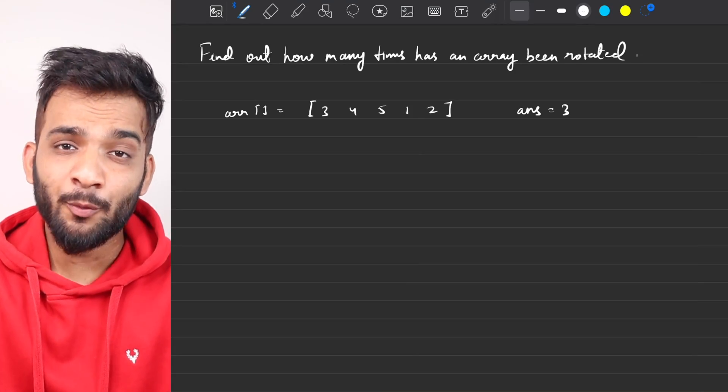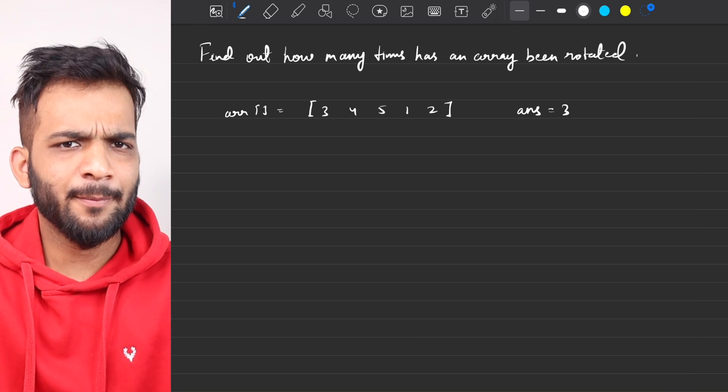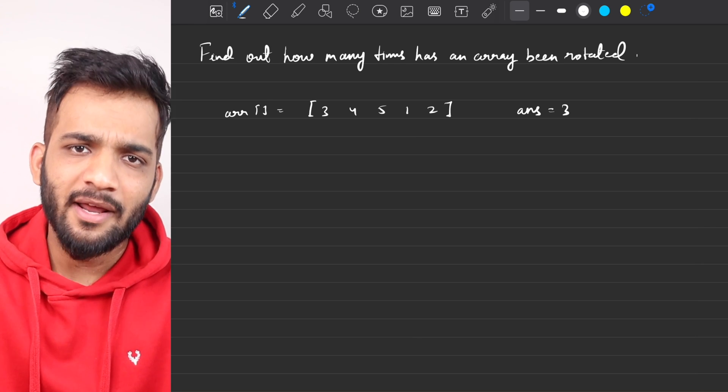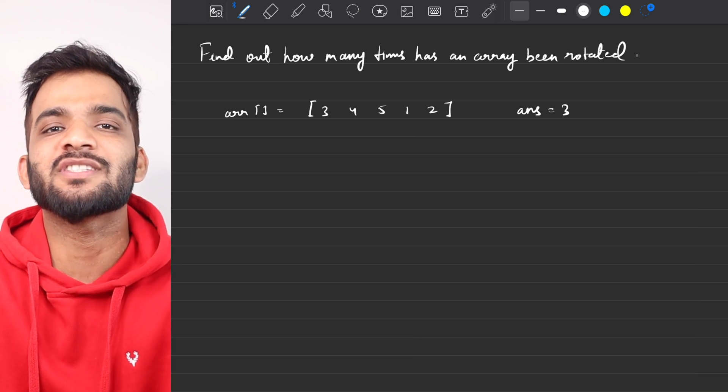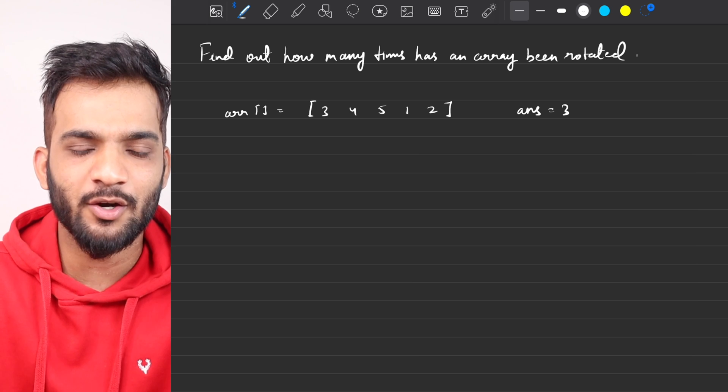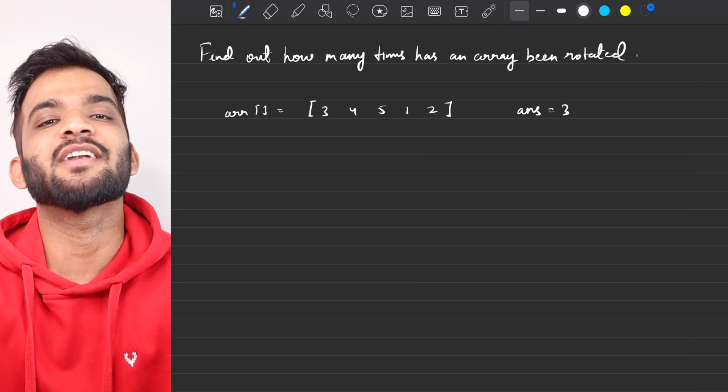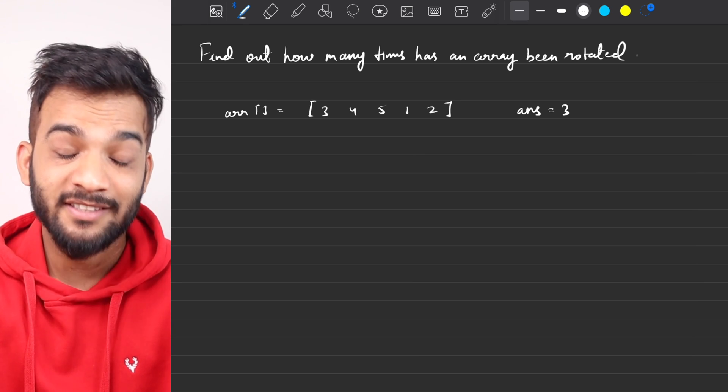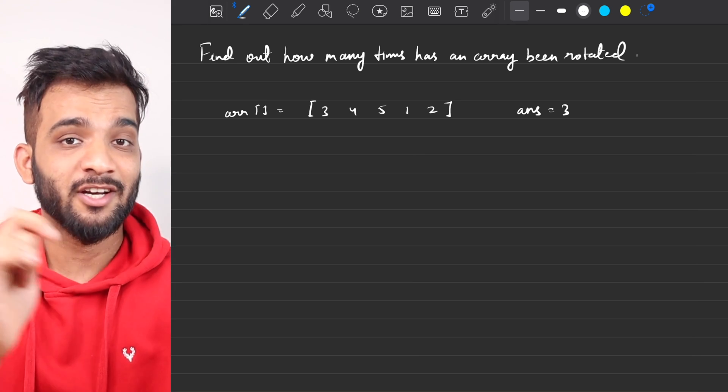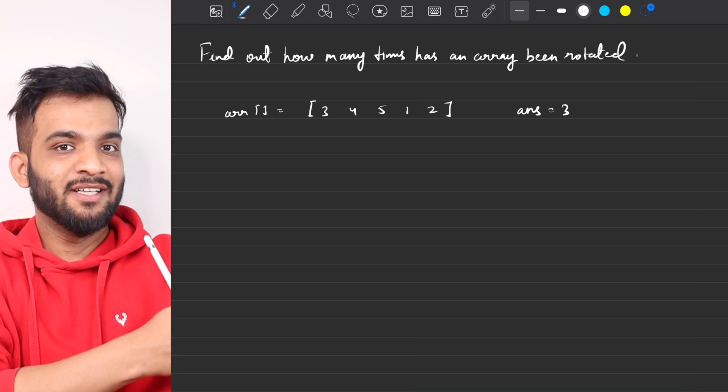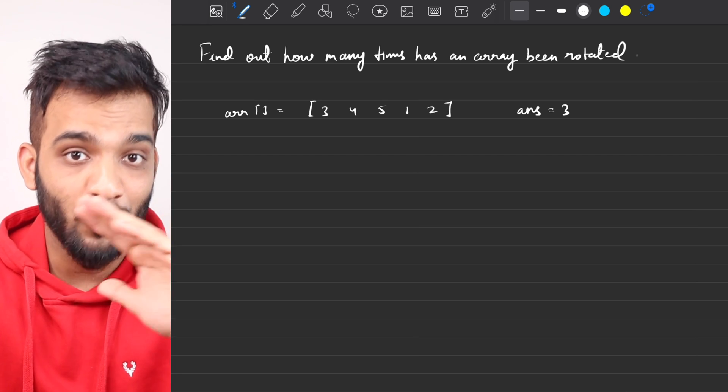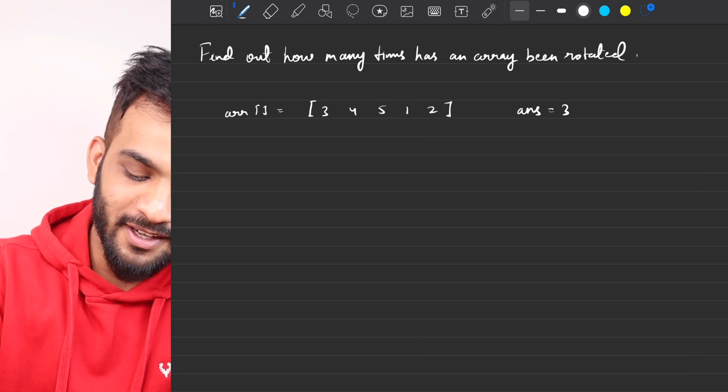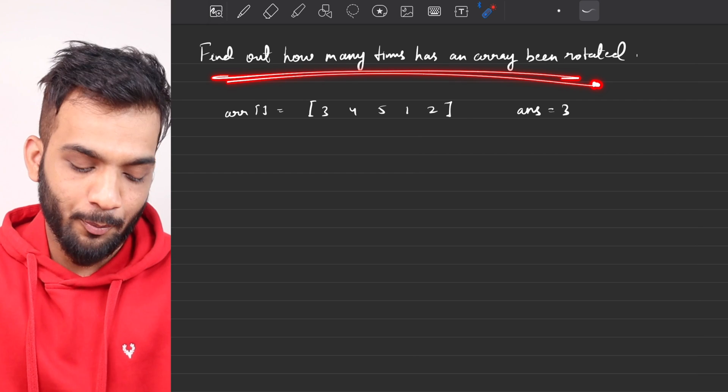Welcome back to the channel, I hope you guys are doing extremely well. We'll be continuing with our binary search playlist which is part of the Striver's A to Z DSA course. In case you haven't checked it out yet, there's a link in the description. Make sure you check it out because if you haven't, you're missing out on a lot of things.